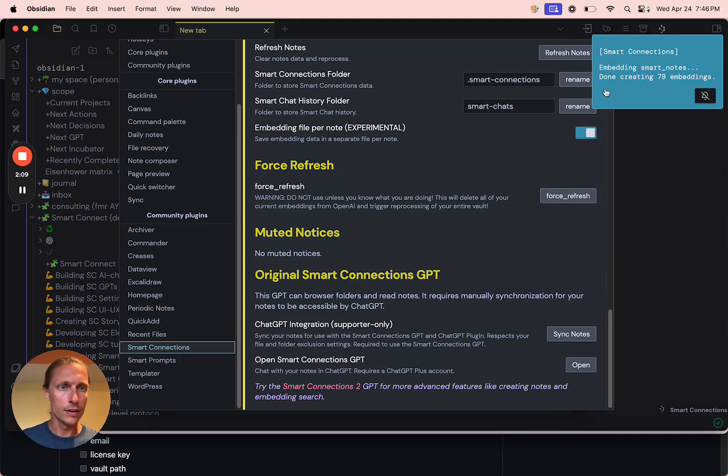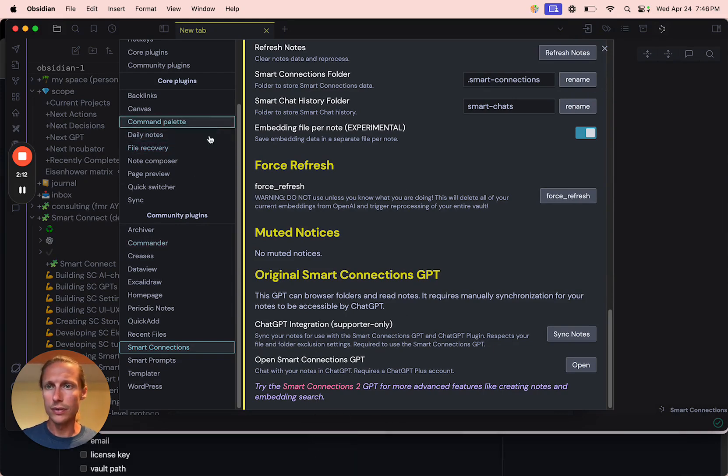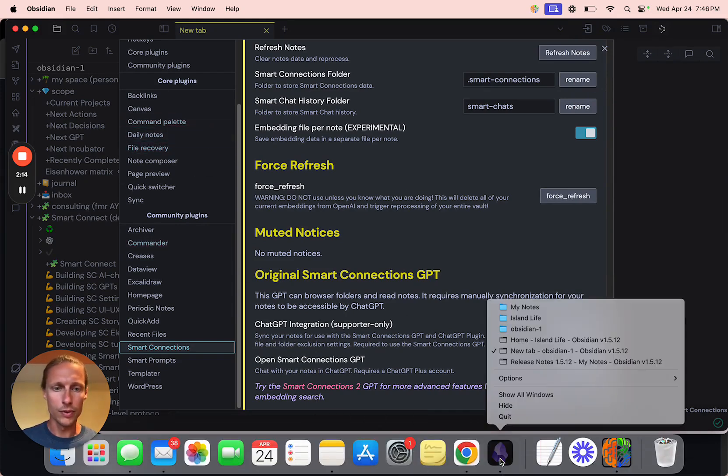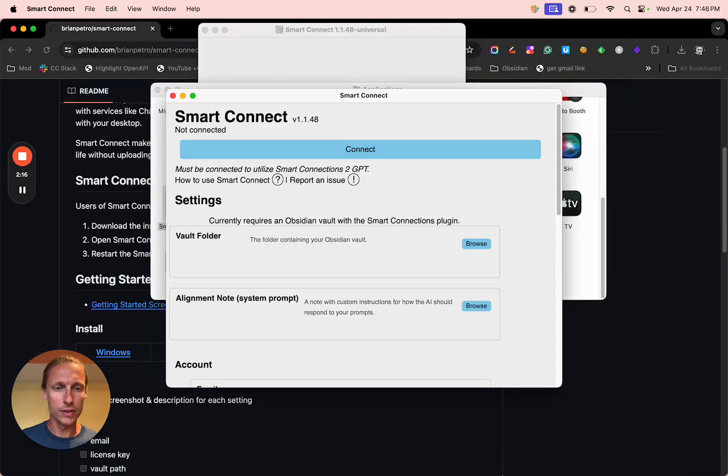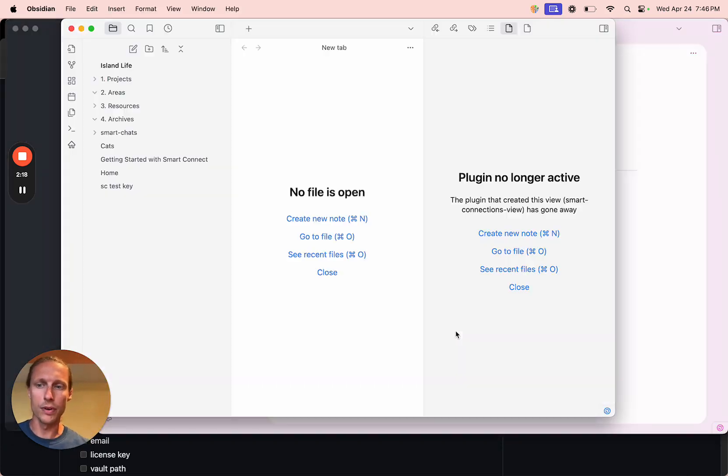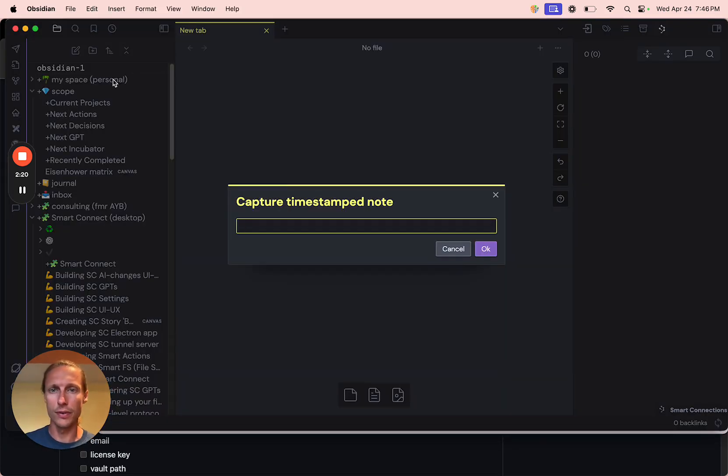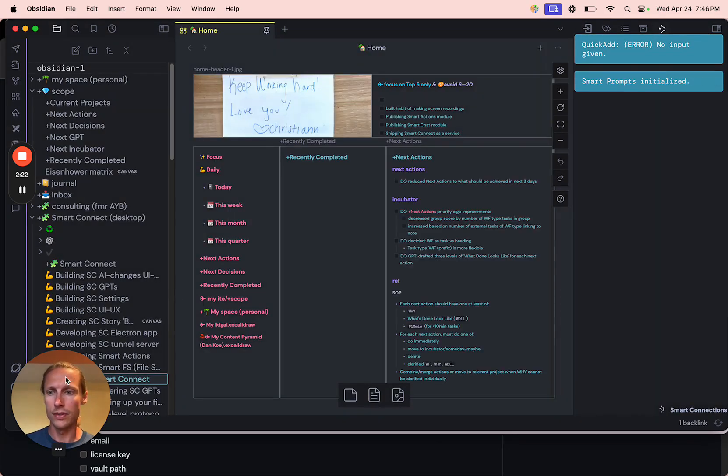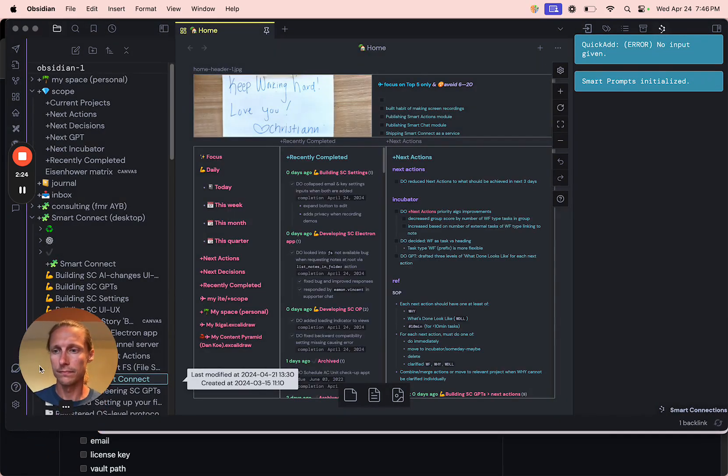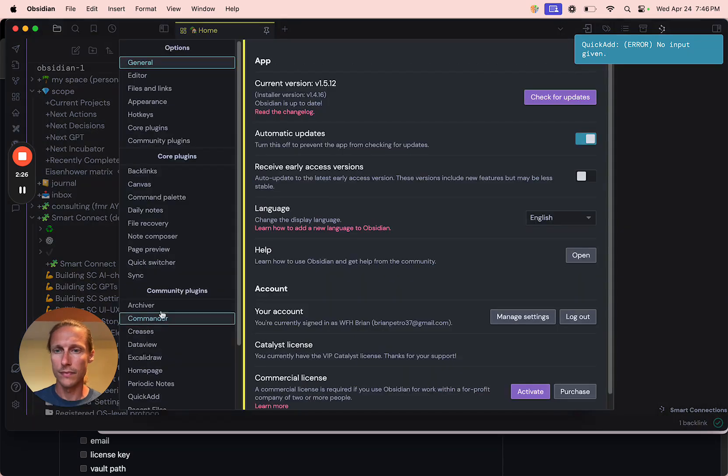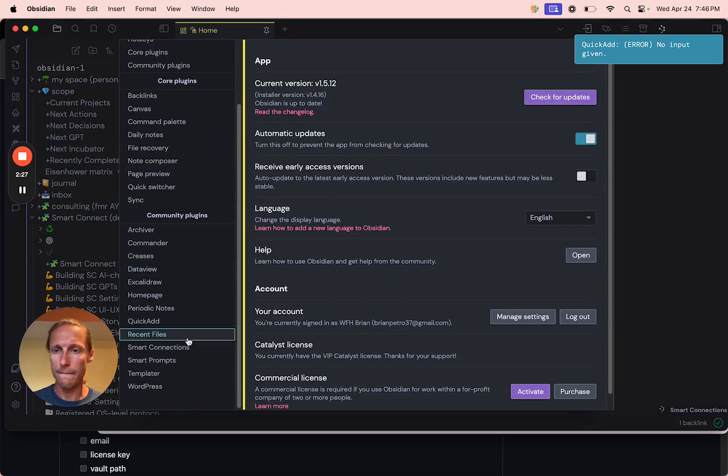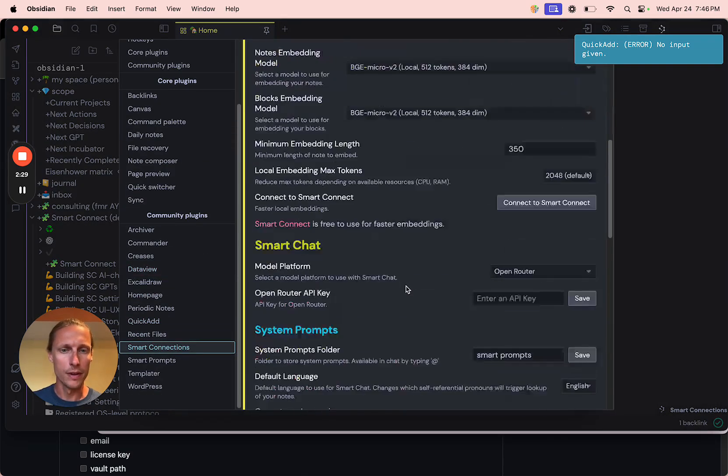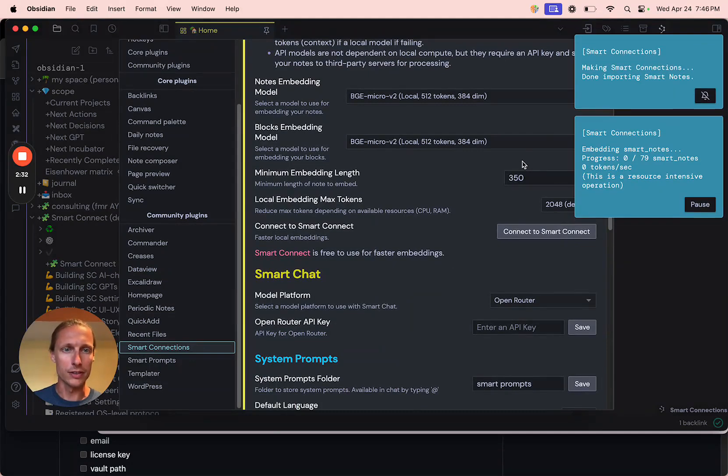And it might make sense to quick restart Obsidian just because it seems like there might have been some other processes still from the first embedding. So now that we're restarted, we go in here and it should automatically connect to Smart Connect.